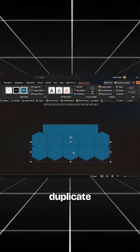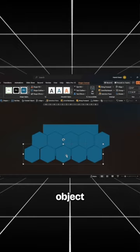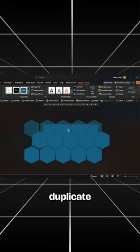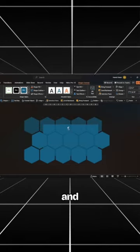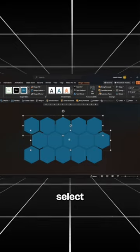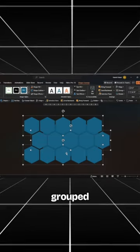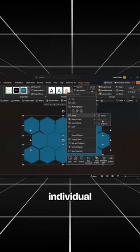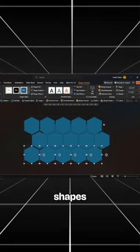Duplicate the grouped object and align it towards the bottom of the slide. Duplicate it again and align it to the top.